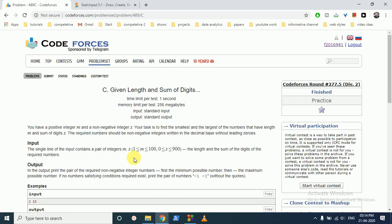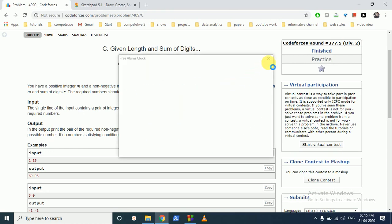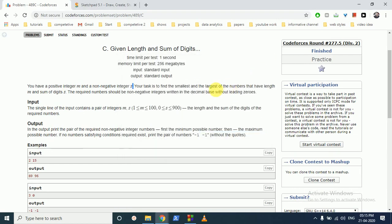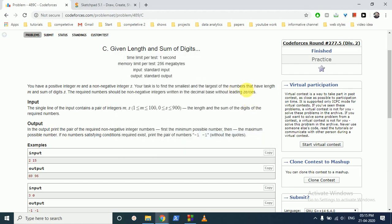Hello friends, today we will discuss this problem. The problem name is 'Given Length and Sum of Digits.' You are given a positive integer m and a non-negative integer s. Your task is to find the smallest and the largest numbers that have length m and sum of digits equal to s.